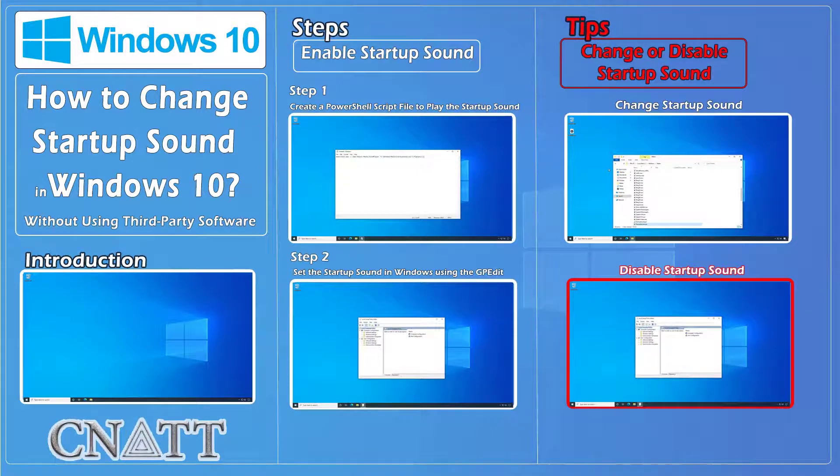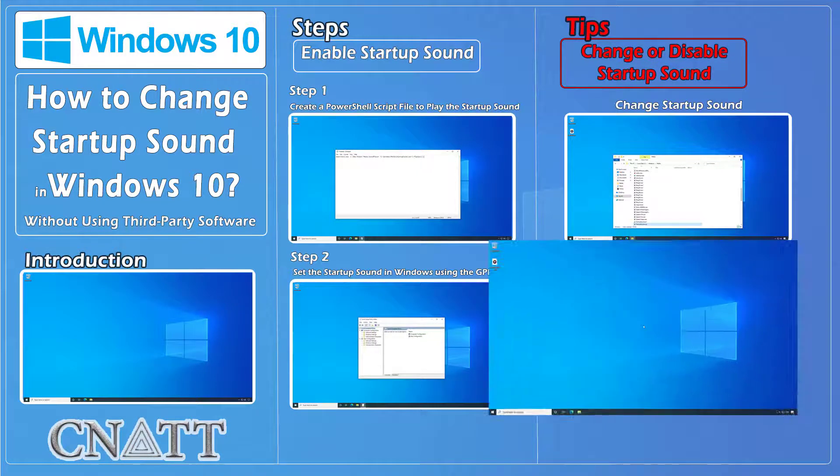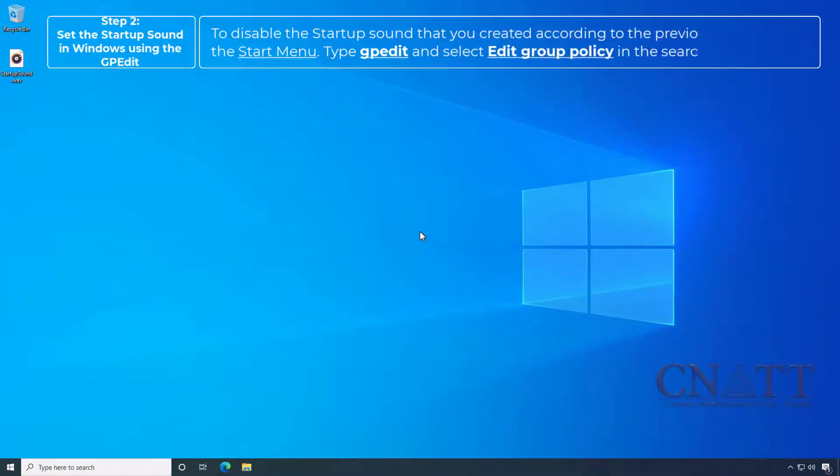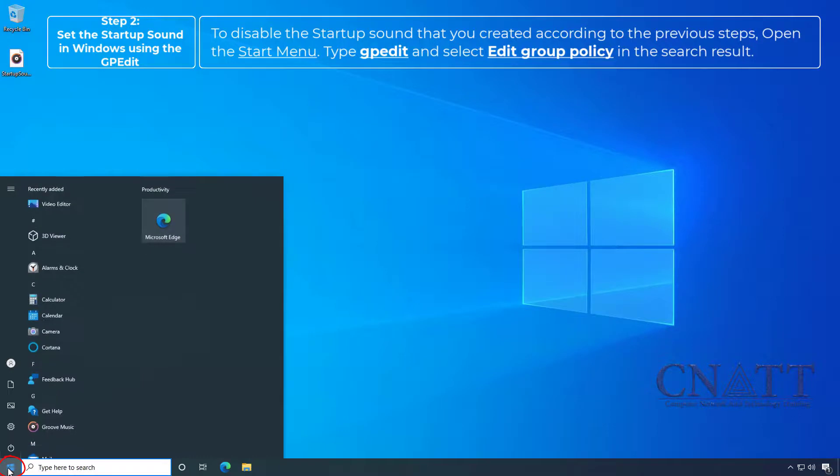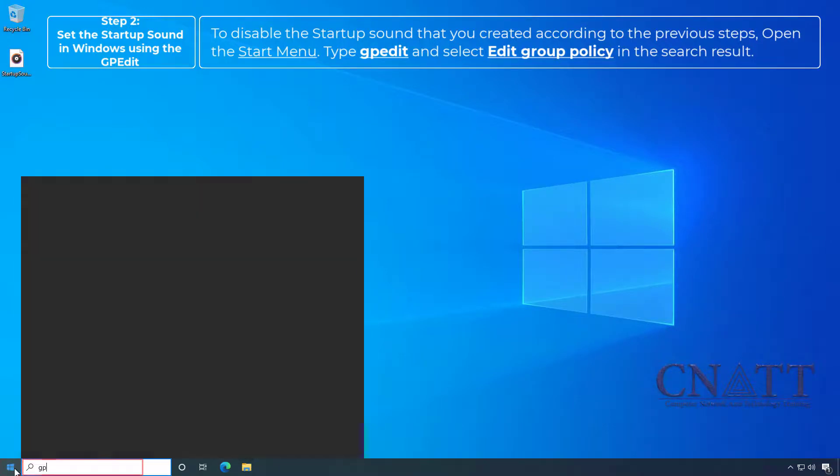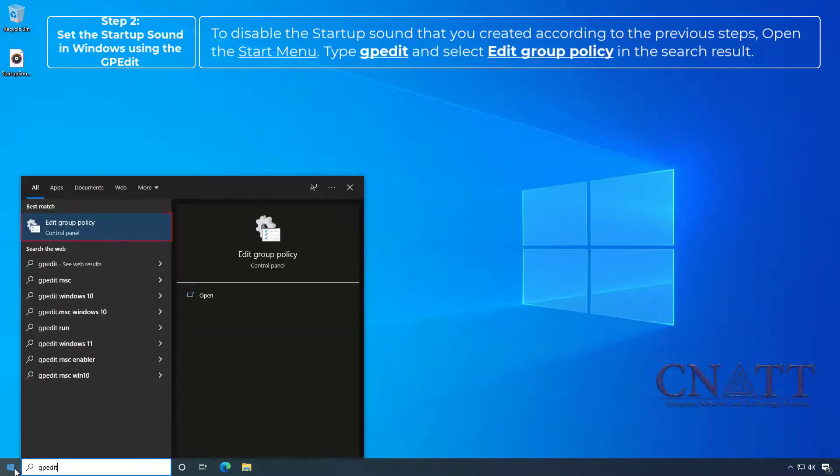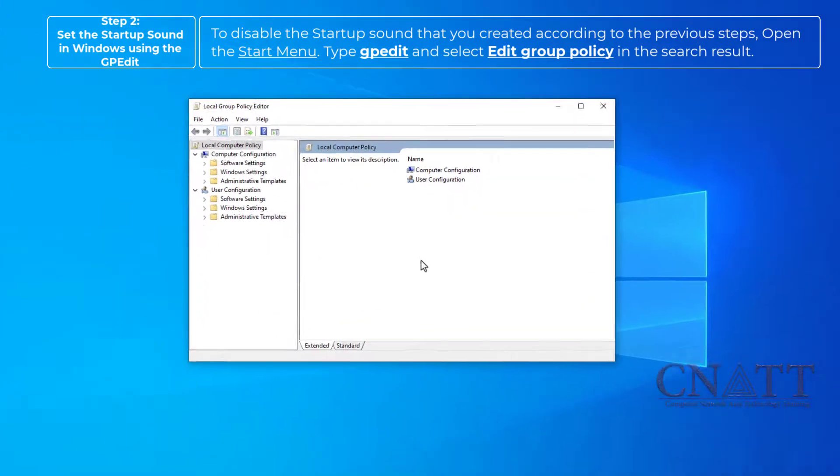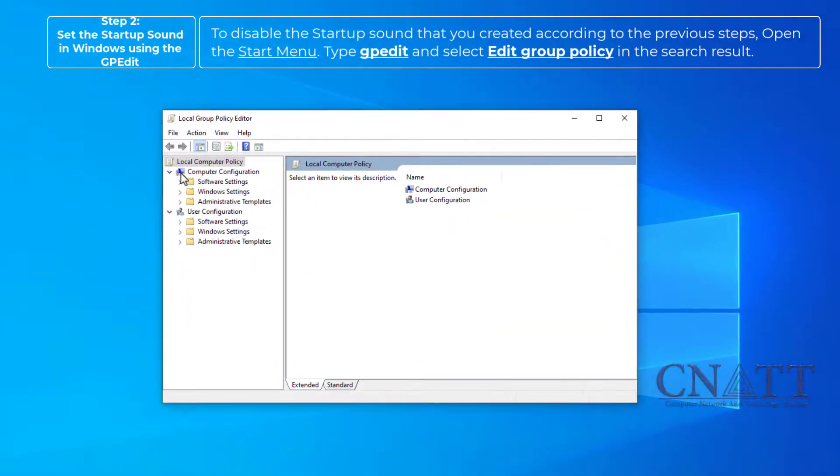Disable Startup Sound. To disable the startup sound that you created according to the previous steps, open the Start menu, type GPEdit and select Edit Group Policy in the search result. In the left pane, go to Computer Configuration, Windows Settings.